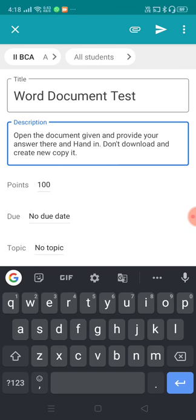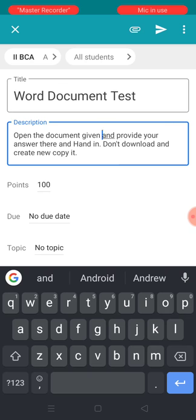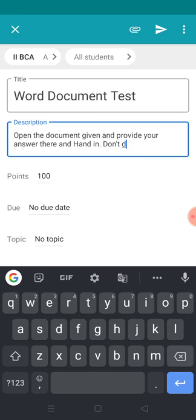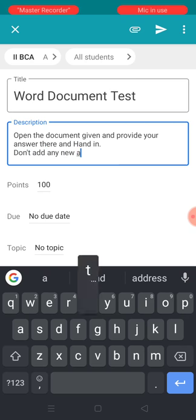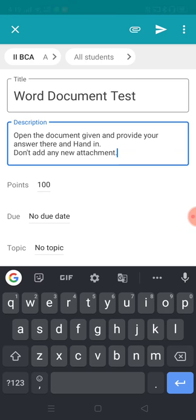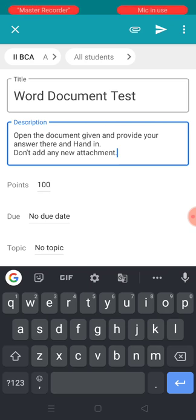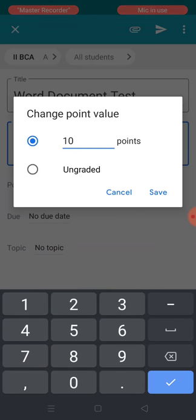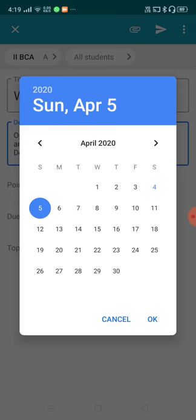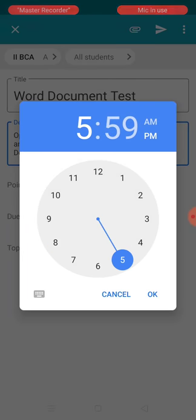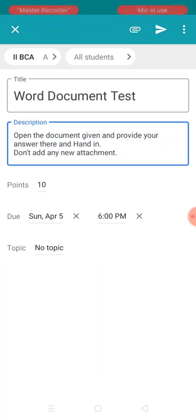I've already prepared a description: 'Open the document given and provide your answers there and hand it in. Don't add any new attachment.' The marks for this assignment is 10. I'm fixing the deadline — today is April 4th, and I'm giving one day, so they have to submit before 6 PM on April 5th.